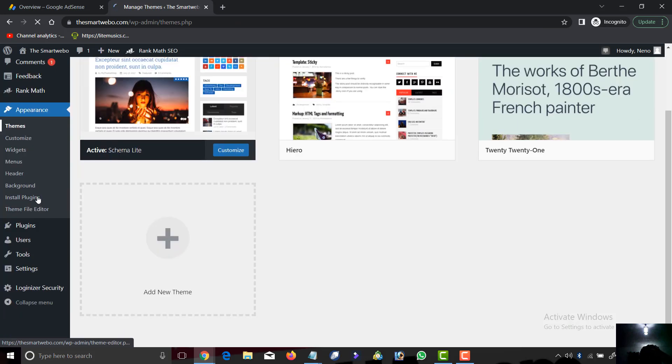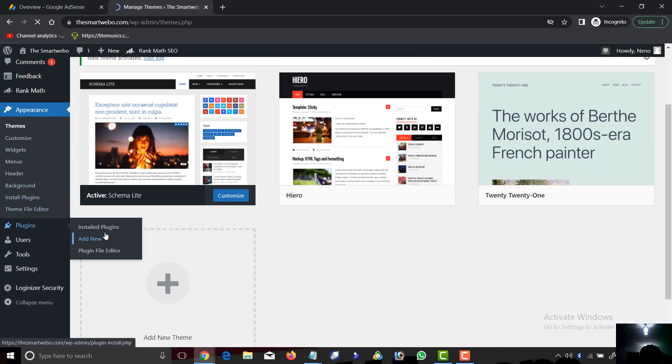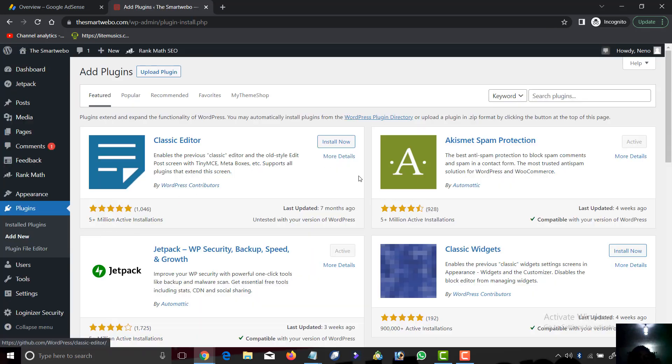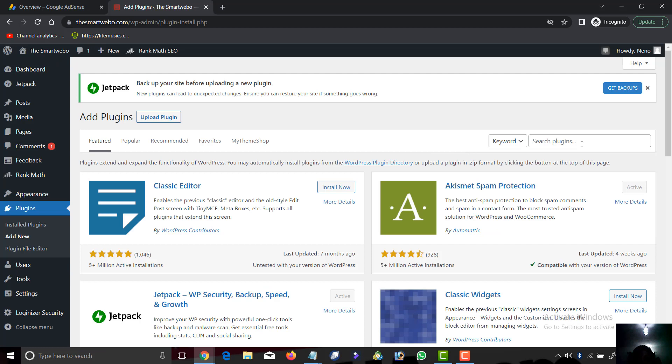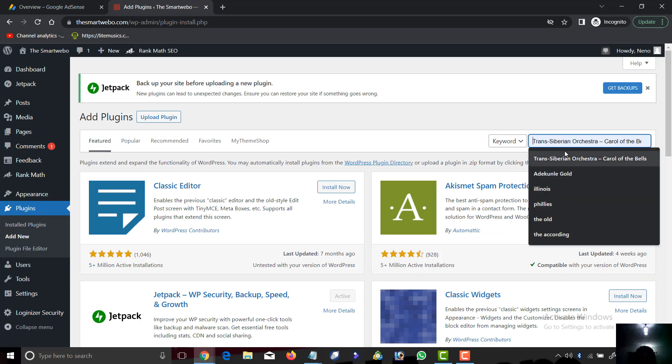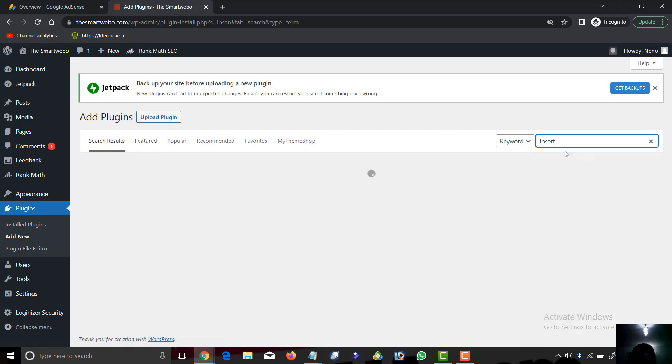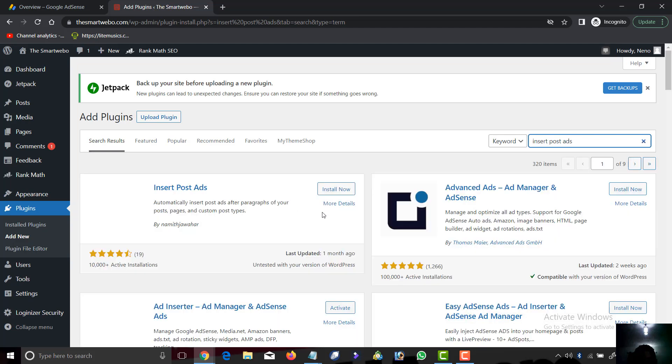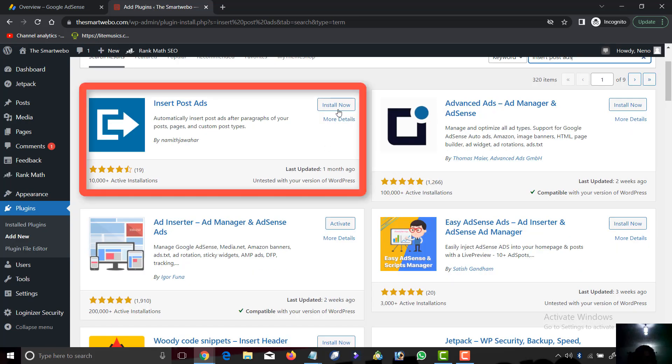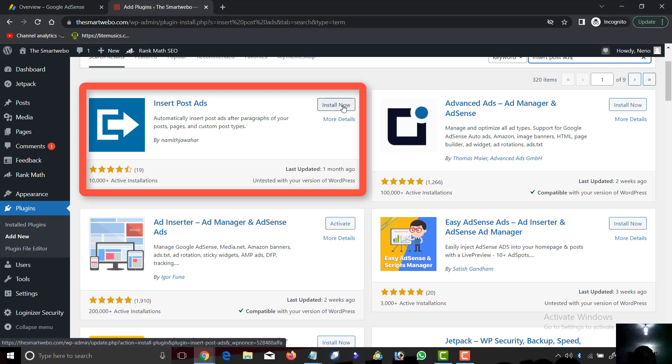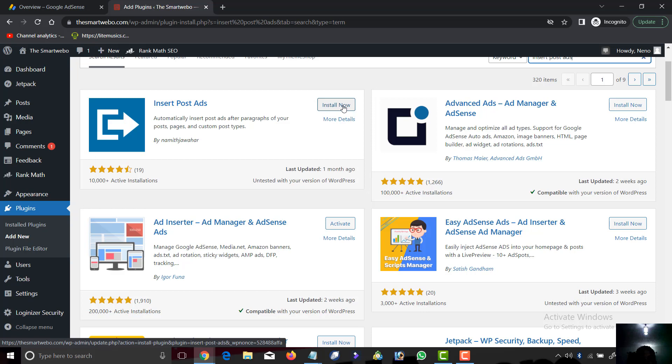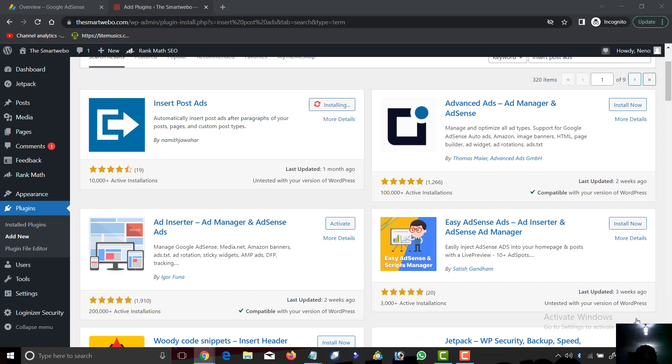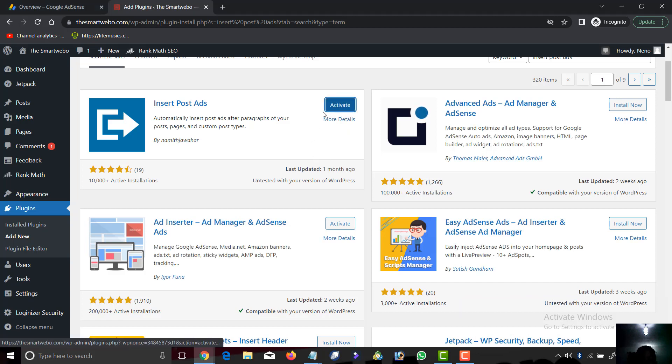One more thing - I will now head to plugins. This particular plugin we use to place ad code on the site is called Inside Post Ads. This plugin helps you place ad code anywhere on your website. We have now installed and activated it.